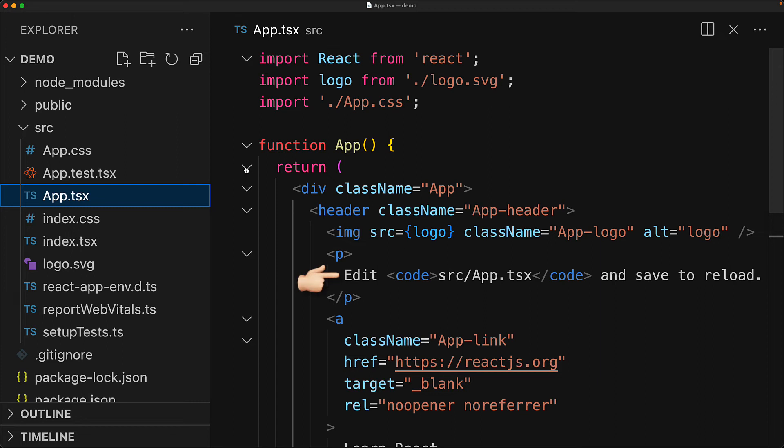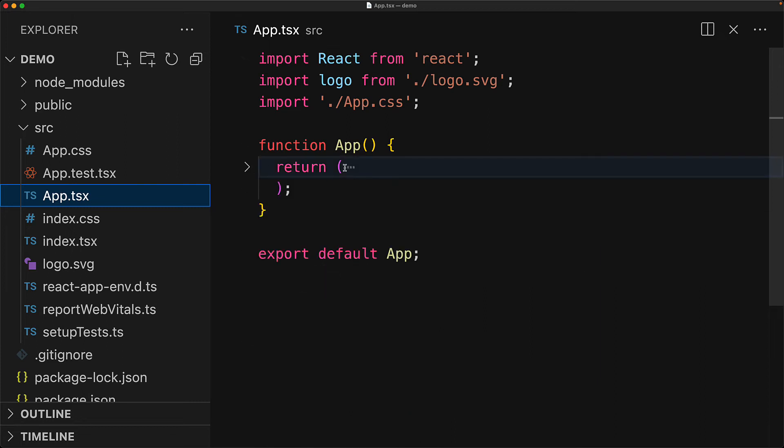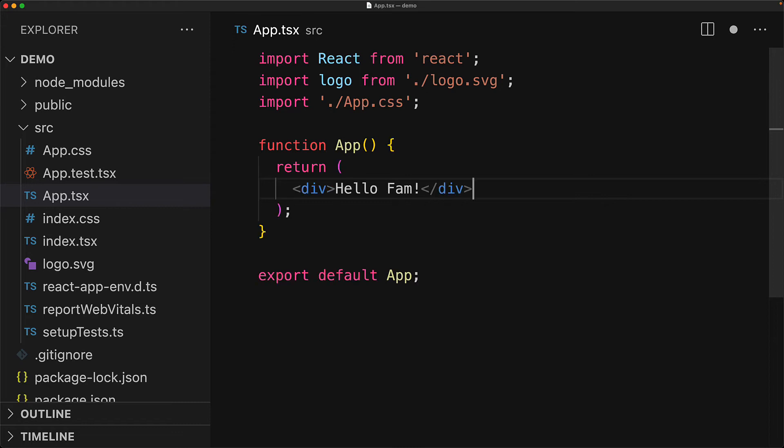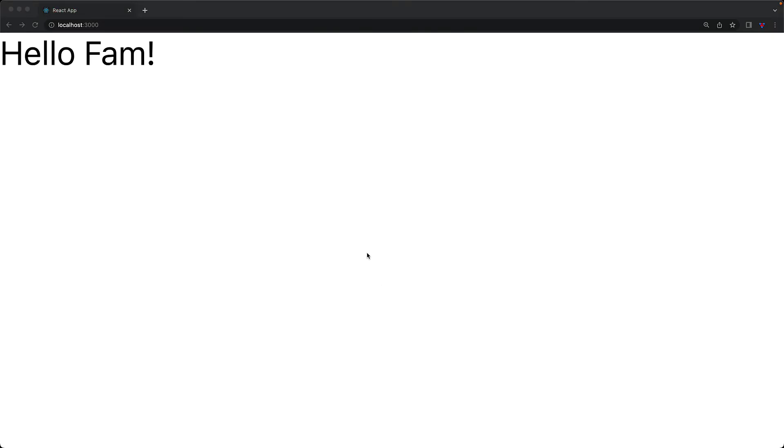Let's make a simple modification and instead of rendering what it's already returning, we render a simple div containing a simple message. But because we are running the application in dev mode by using npm start, everything is automatically going to reload. And when we jump to the browser, you can see this new div with a new text message being rendered.